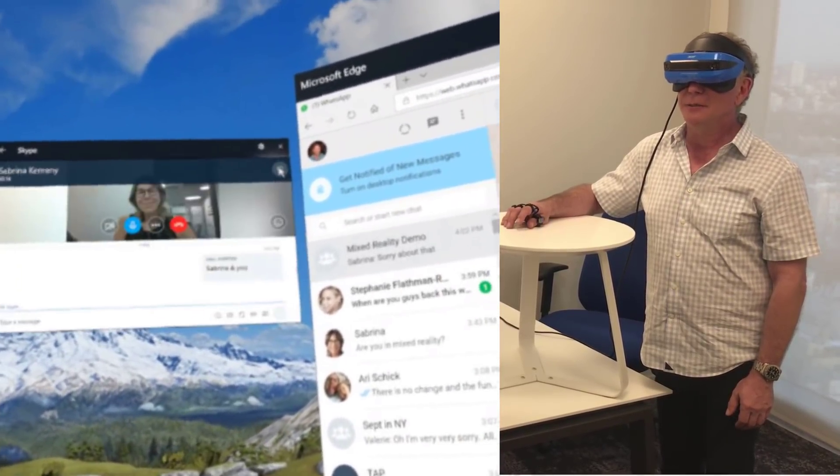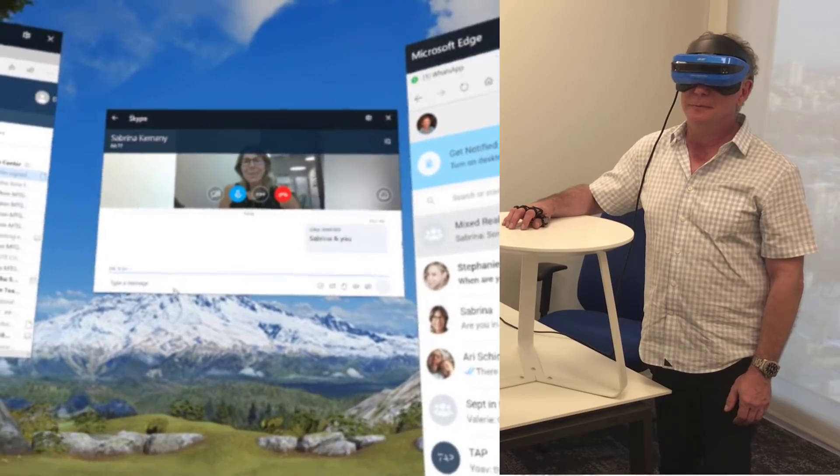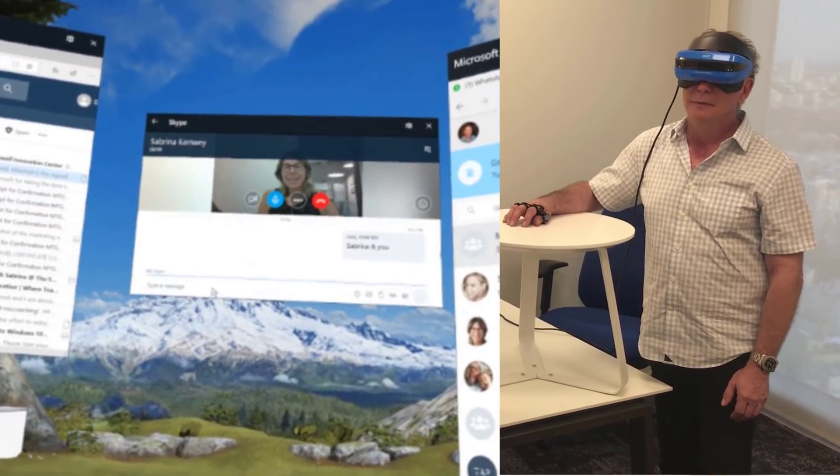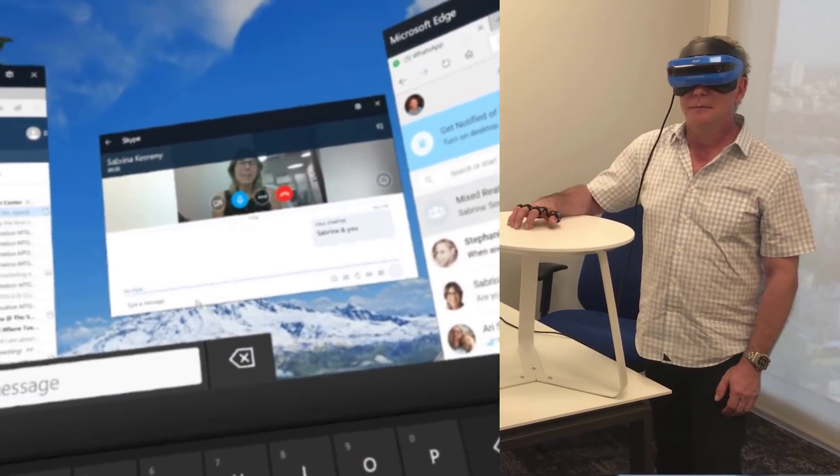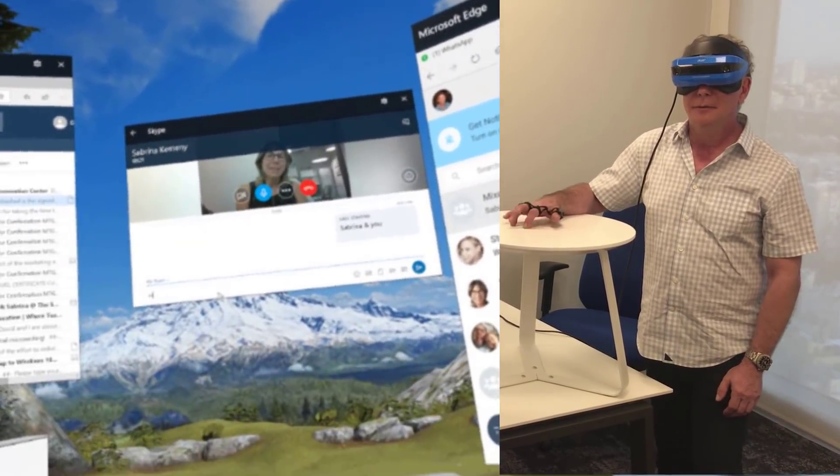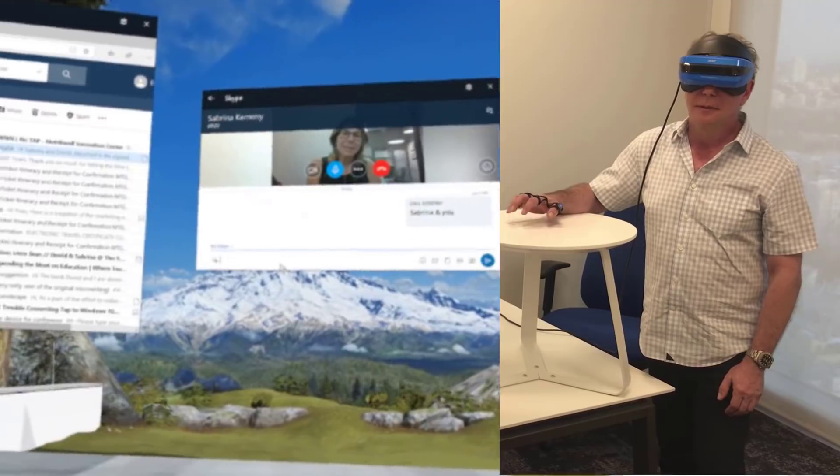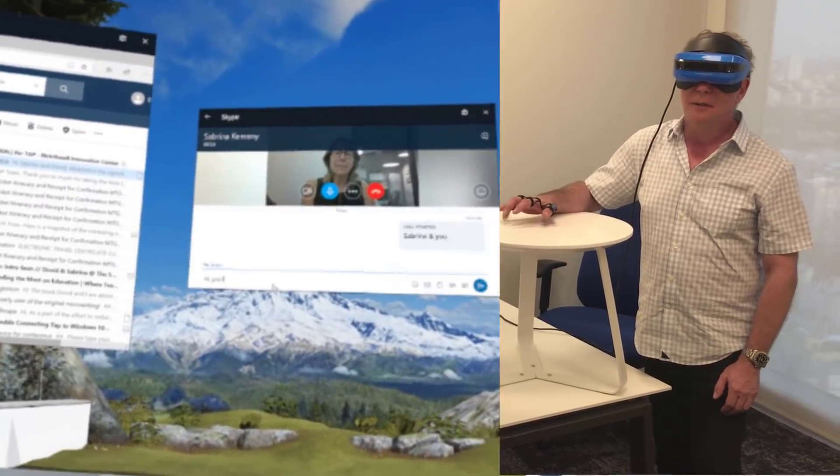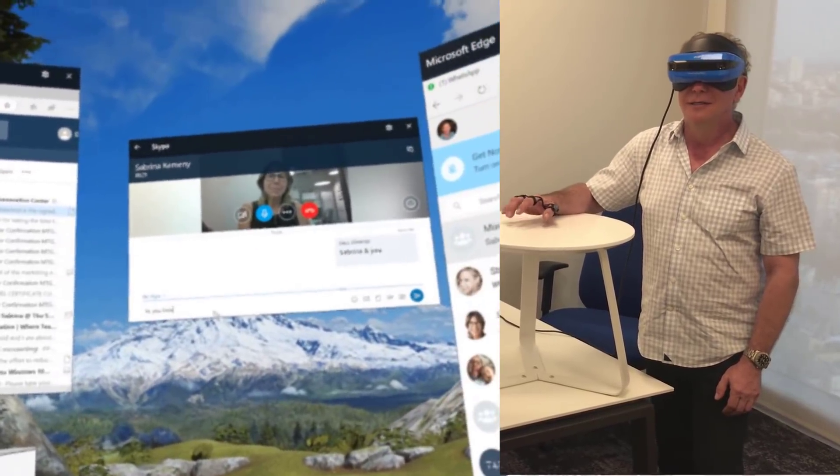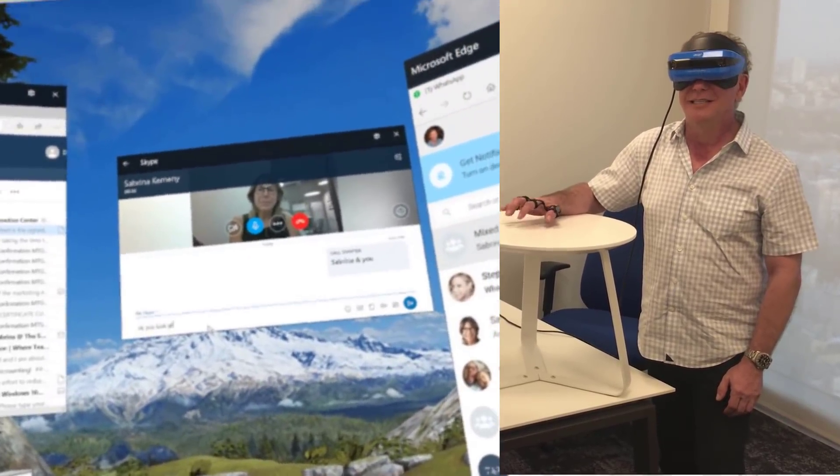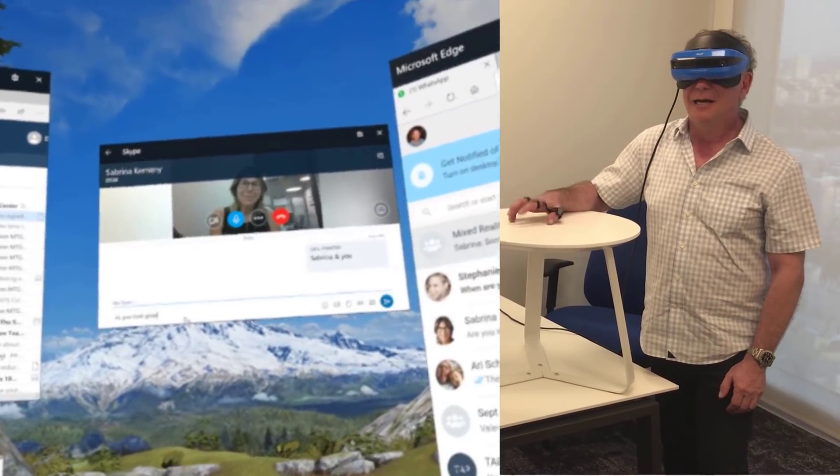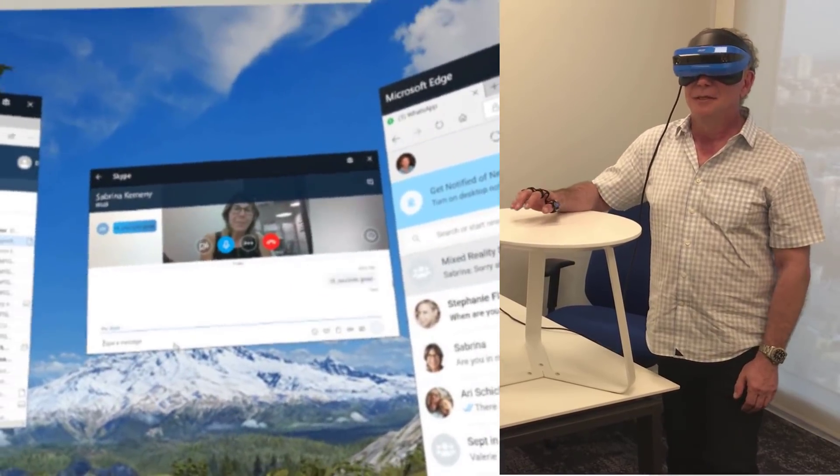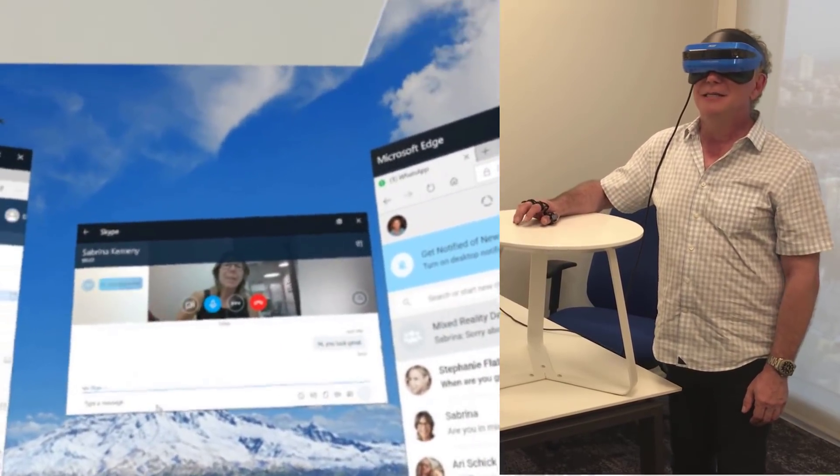And I'm going to write you a little note also. So, I'm going to write you a Skype note. And I'll say, Hi. You look great. And I'll send that.